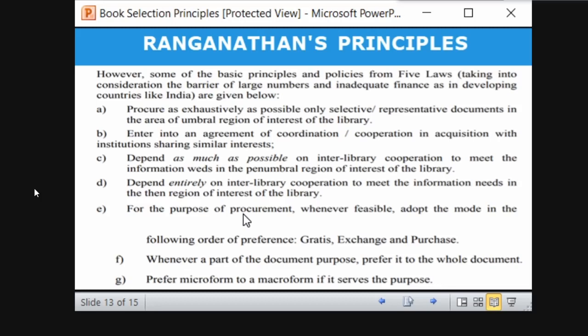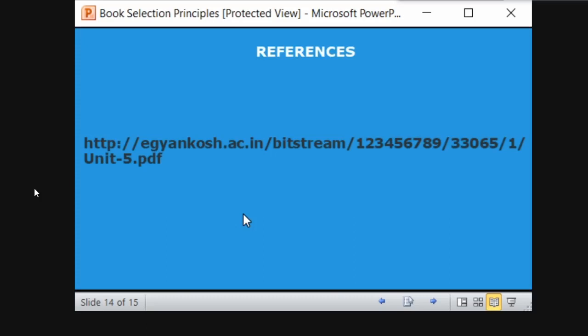For the purpose of procurement, whenever feasible, follow preferences of exchange, purchase, and gifts. Prefer a part of the document over the whole — prefer micro form to macro form when a part of the document is available rather than purchasing a full seven-part set, just purchase the relevant part unless the entire set is necessary. These are the references used to prepare this presentation. Thank you.